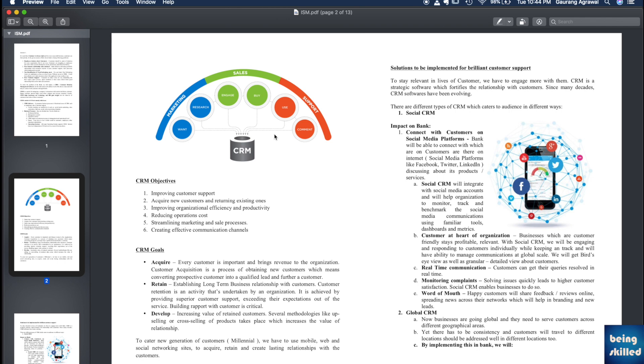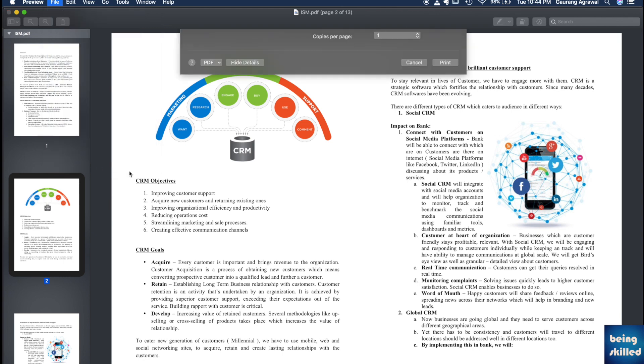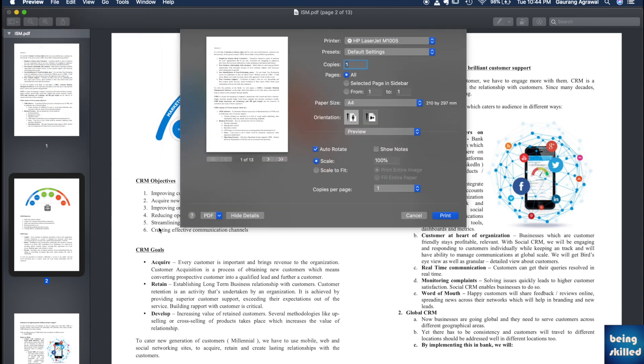To do that, you just have to go to File and Print, or you can press Command+P keys. Here there are different options.